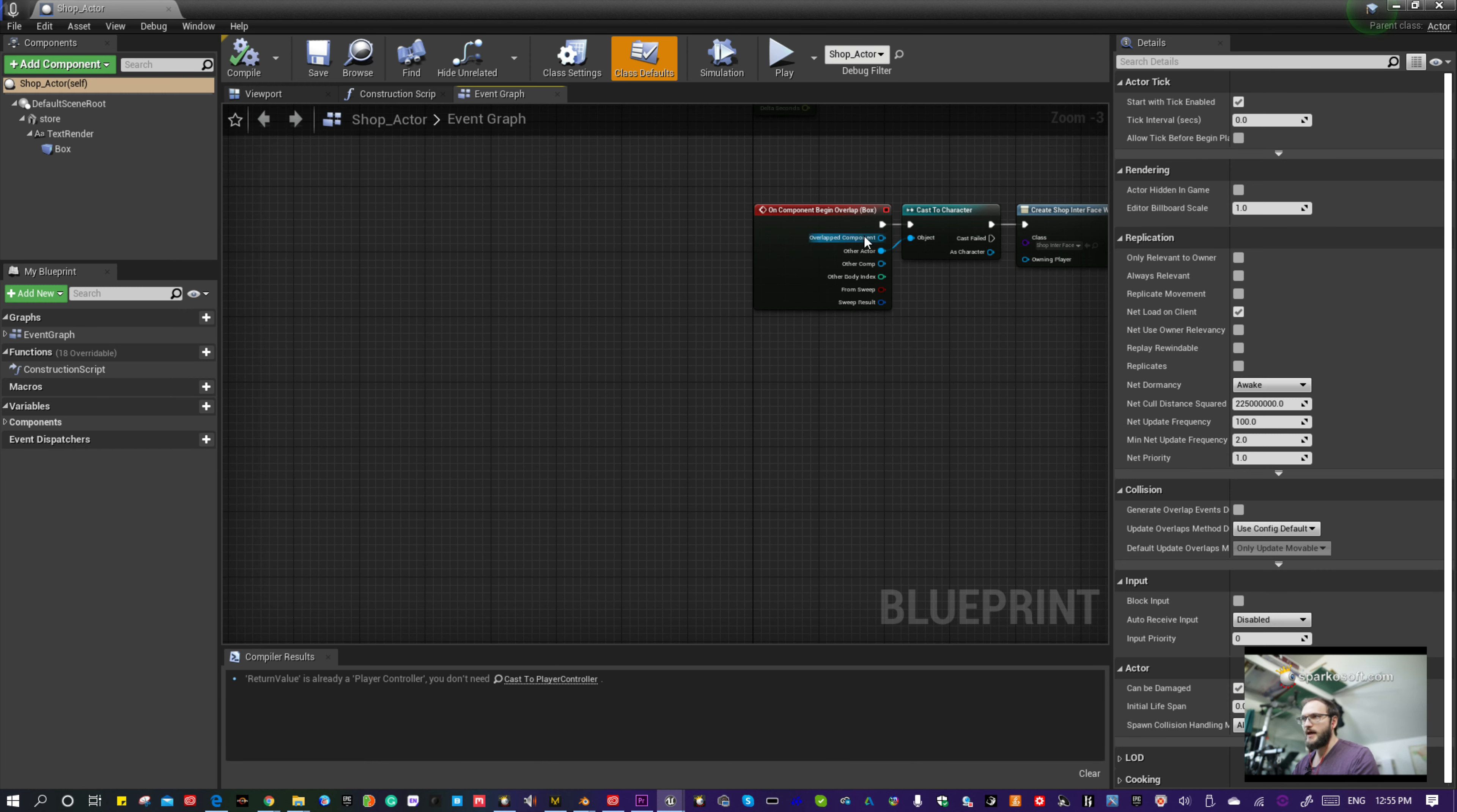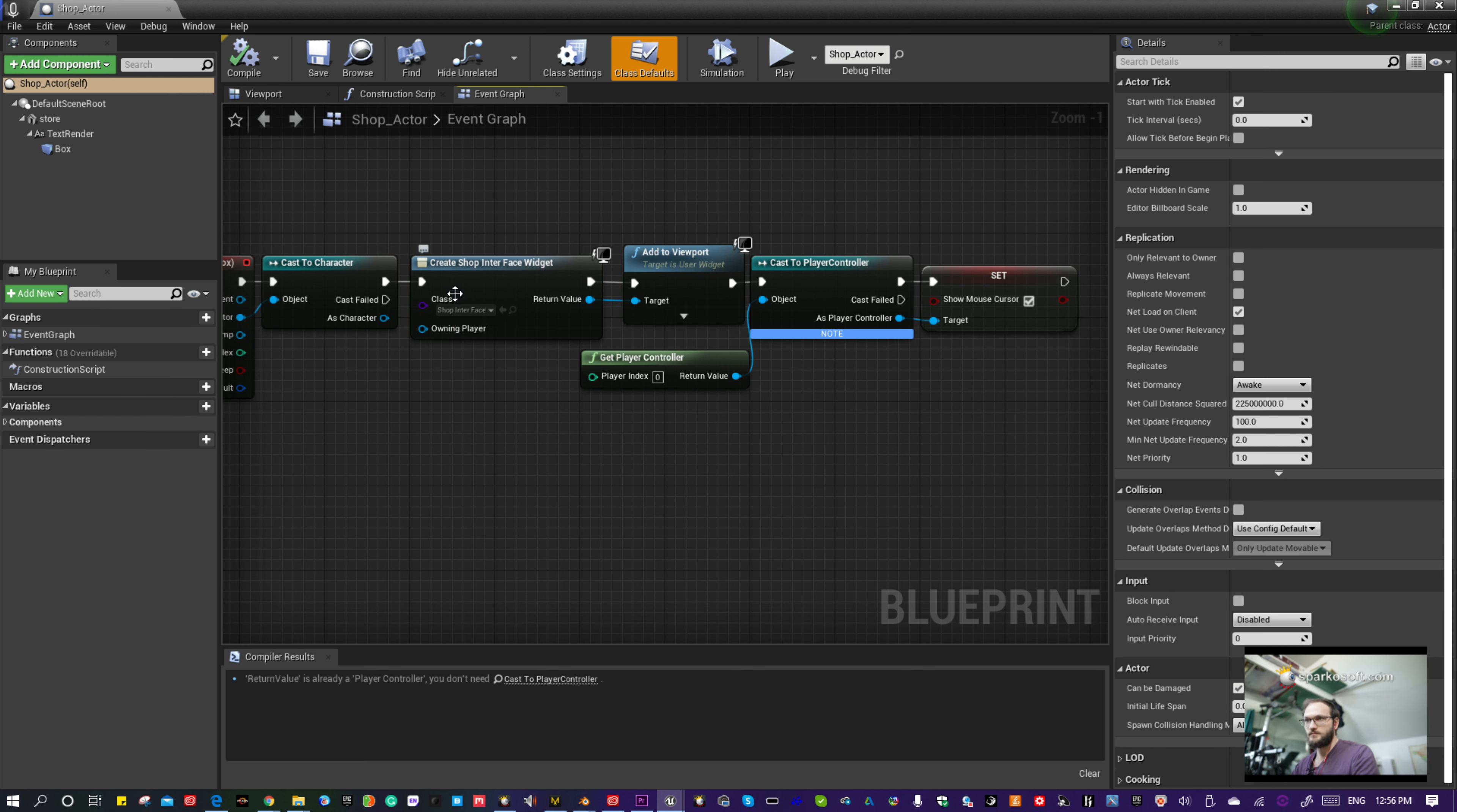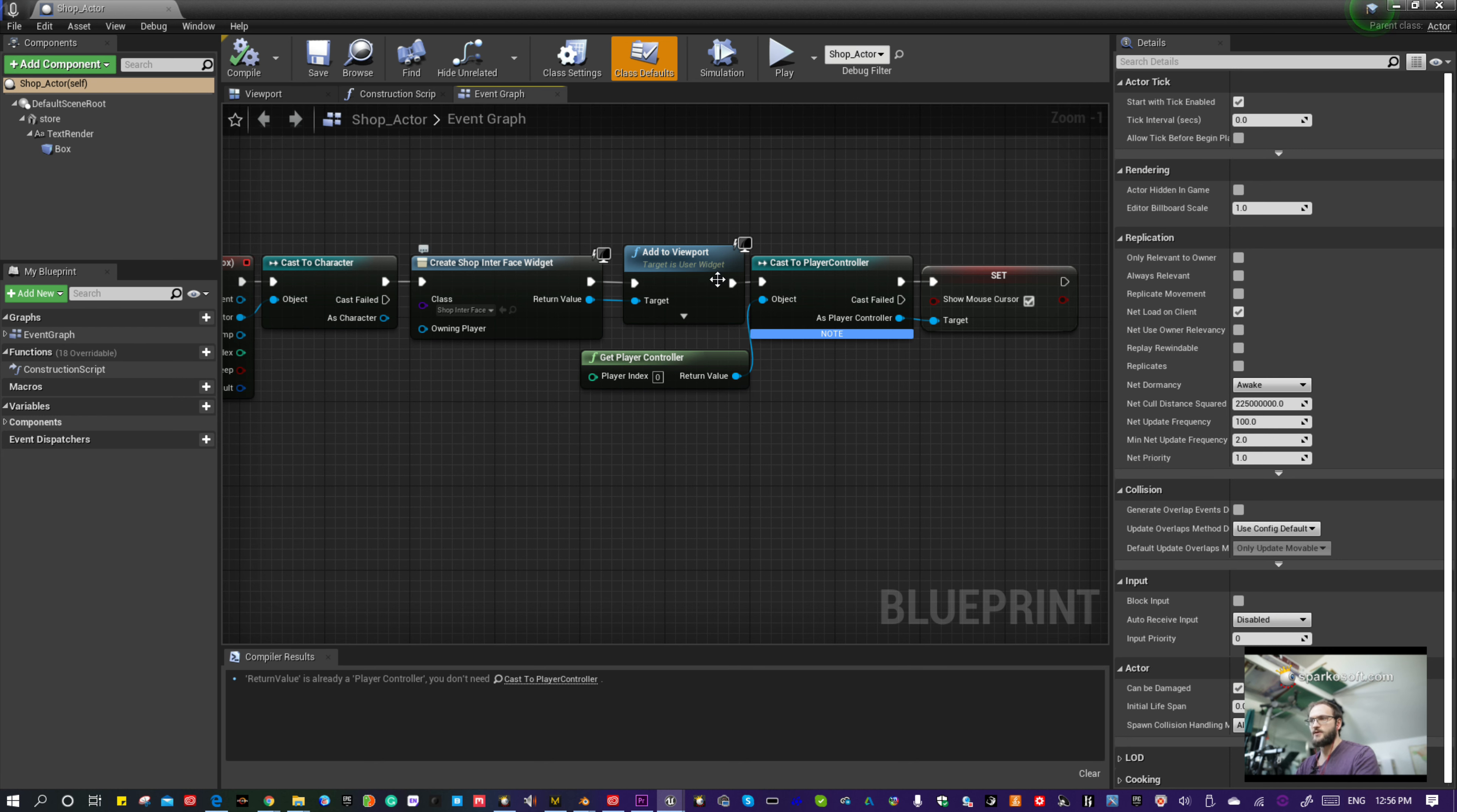We have an overlap begin on the collision box and basically we cast it into the character, so the playable character. Create a shop interface widget. That basically shows a pop-up overlay onto the screen and adds it to the viewport. So we create the widget then we add to the viewport.